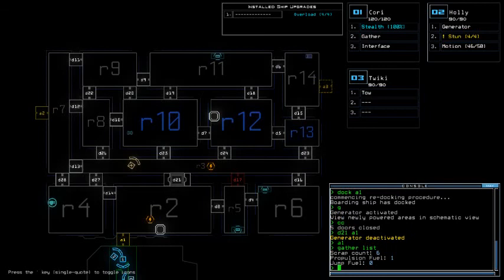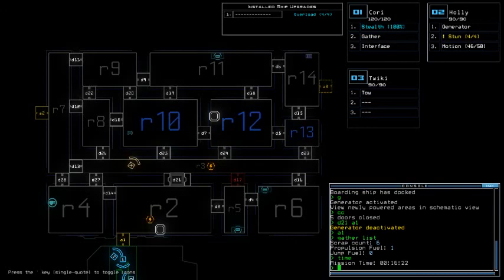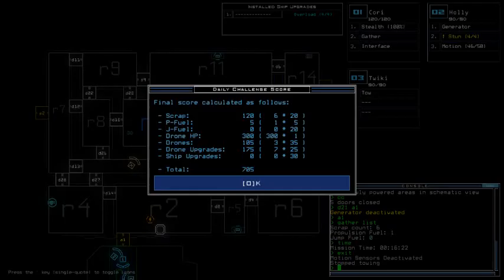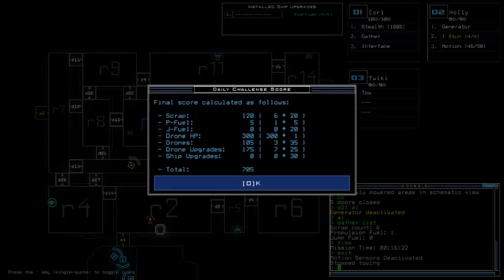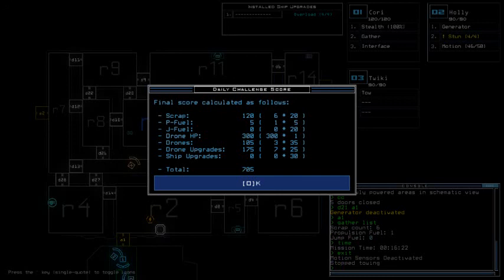Only 6 scraps because, flippin medical A ship in 16 minutes, yep that's it. 7.05, taking 6 scraps, 1 propulsion fuel, drone HP average to high which is okay in my book. Taking 2 drone upgrades, which is additional stun and motion, and no total ship upgrades and drone upgrades.